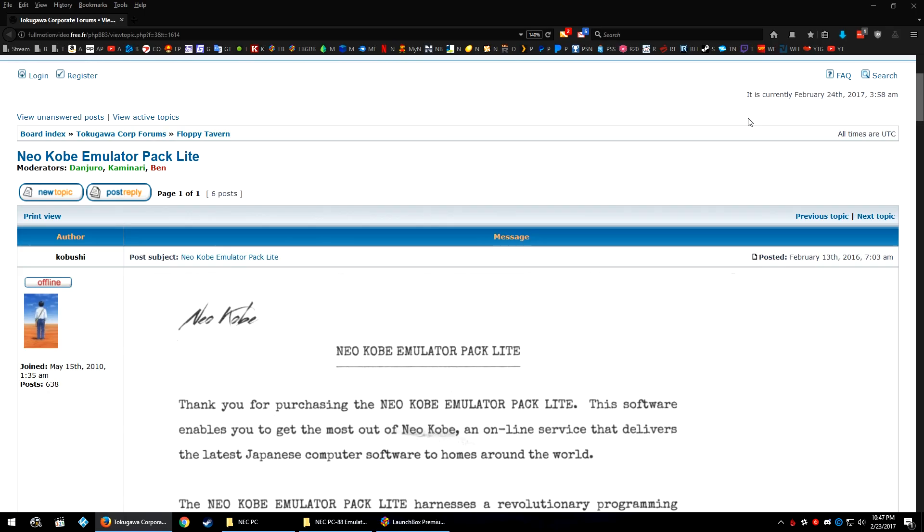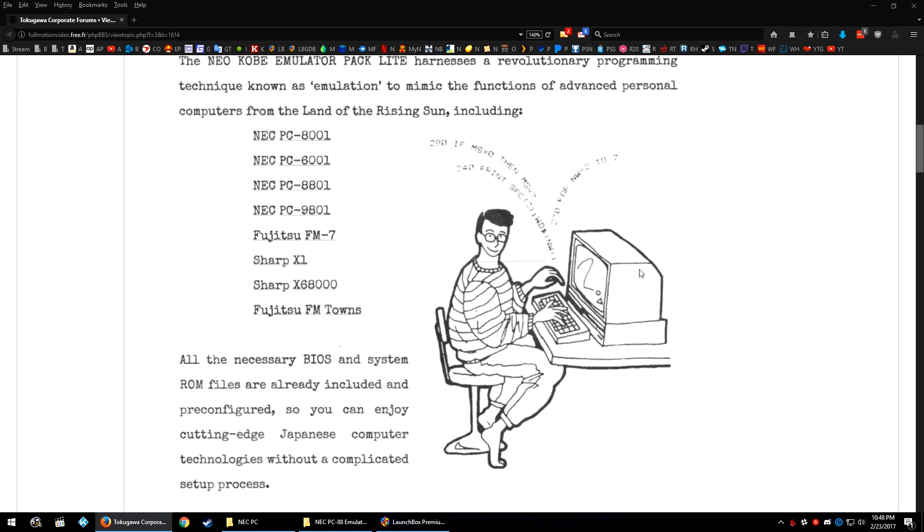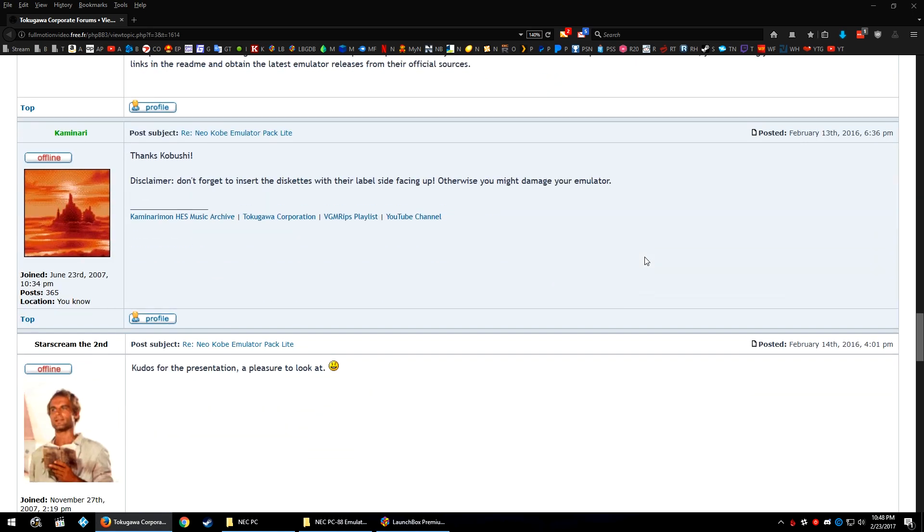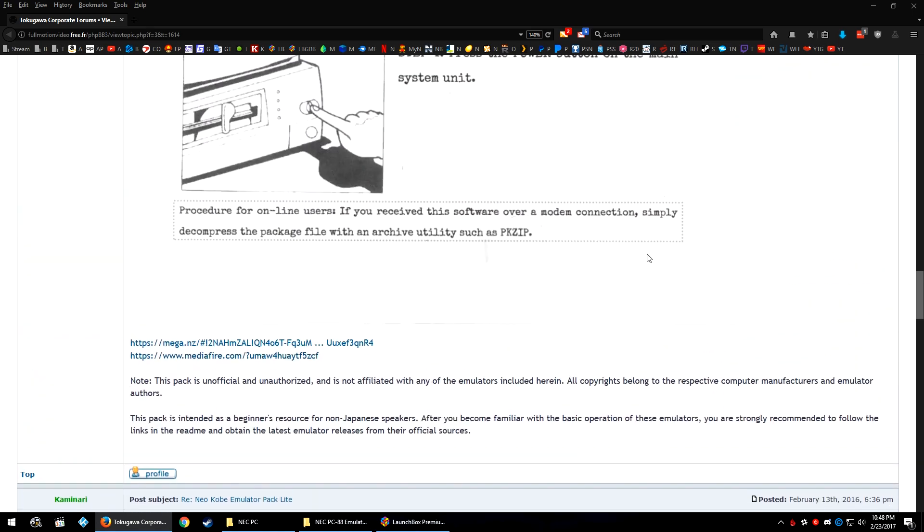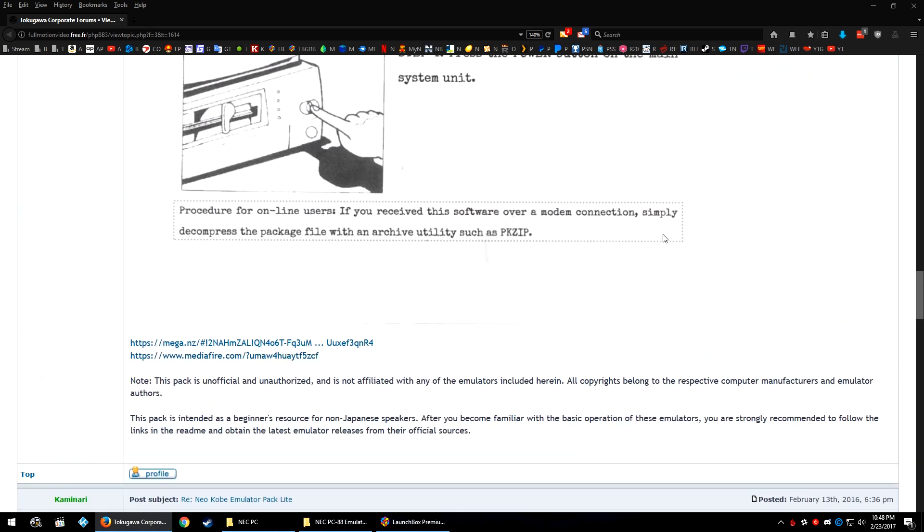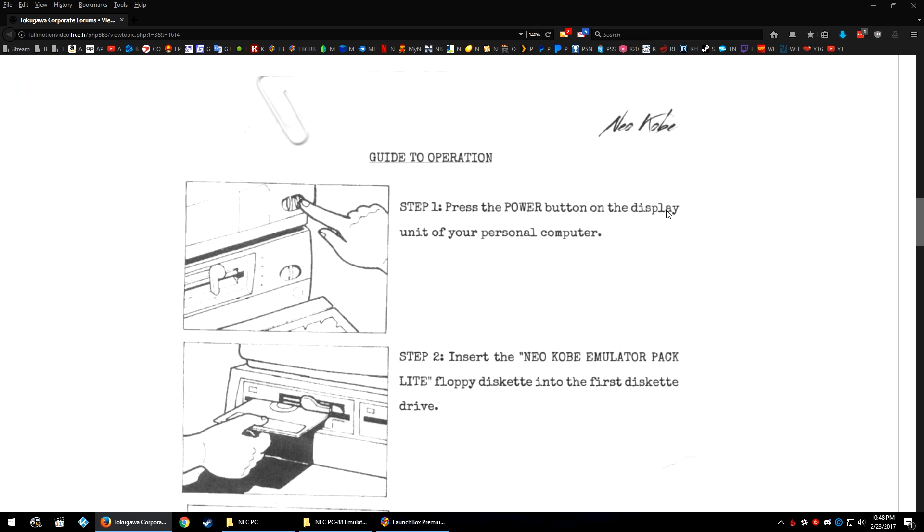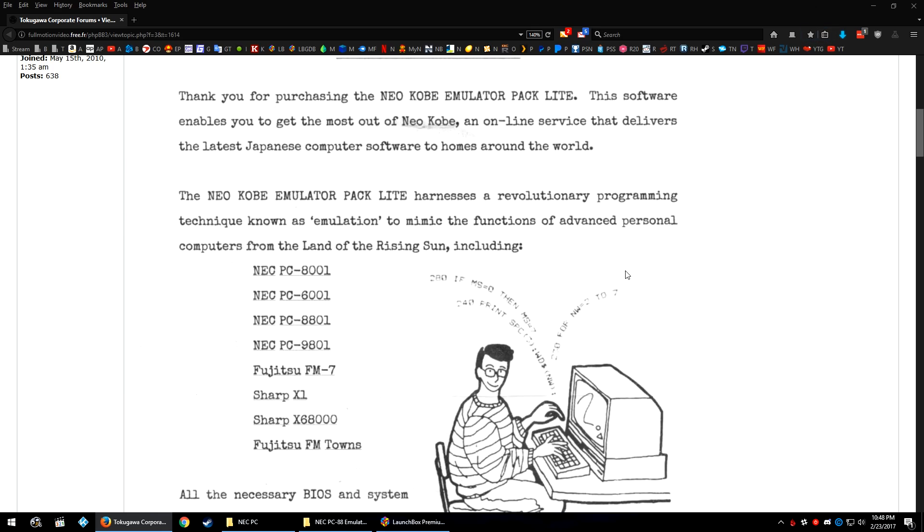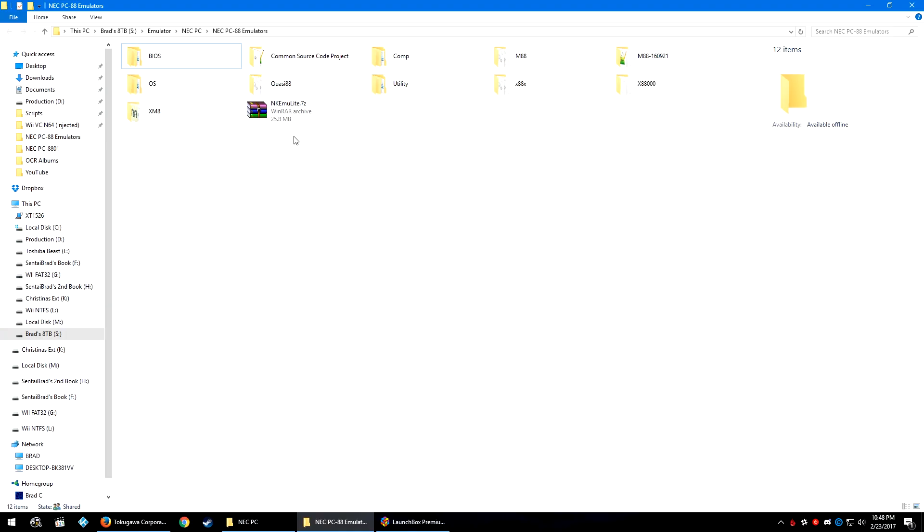First, let's head on over to the link in the description below to the Takagawa corporate forums. Scroll down to the Omega and Mediafire links, click on one of them, and download the emulator package to a folder of your choosing. You're going to download the nkemulite.7zip.